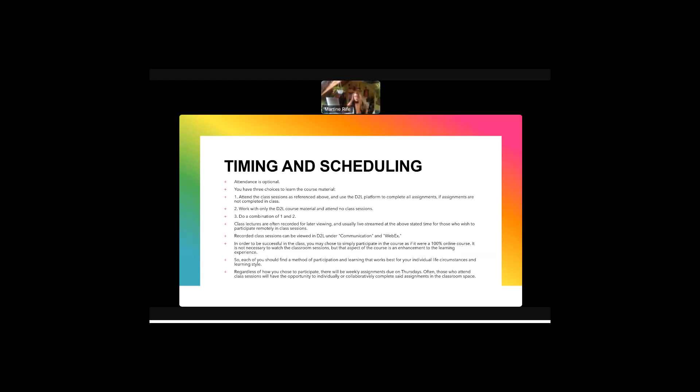So you have the option to participate remotely in class sessions, to review recorded class sessions. Anyone can view these. You go to D2L under Communications and WebEx.